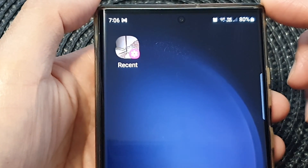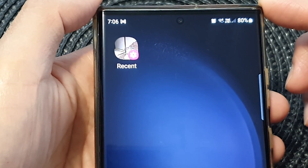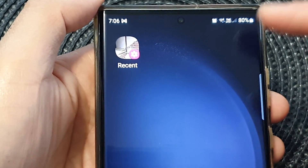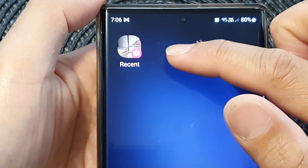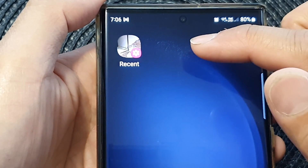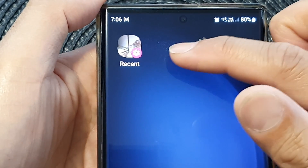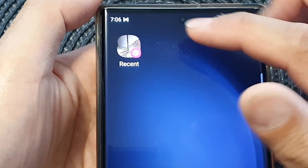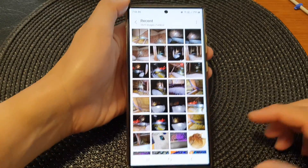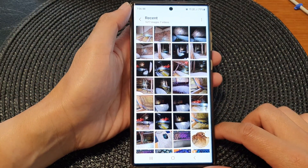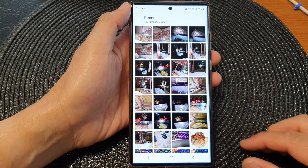In this video we're going to take a look at how you can create a home screen shortcut to open up recent pictures and videos in the gallery app on the Samsung Galaxy S23 series.